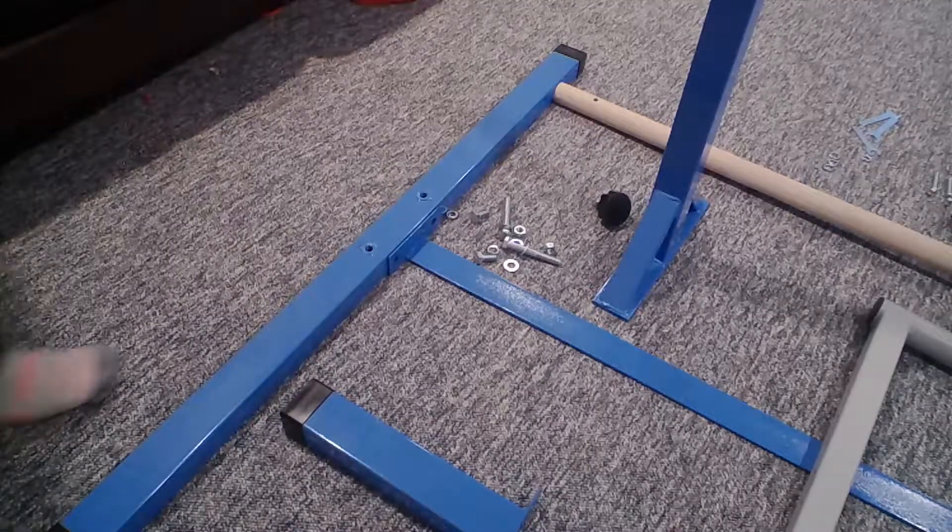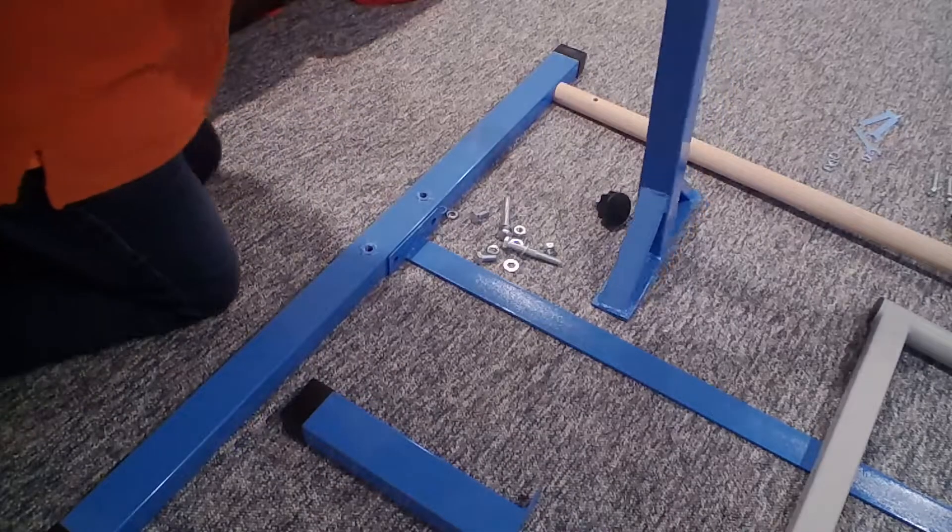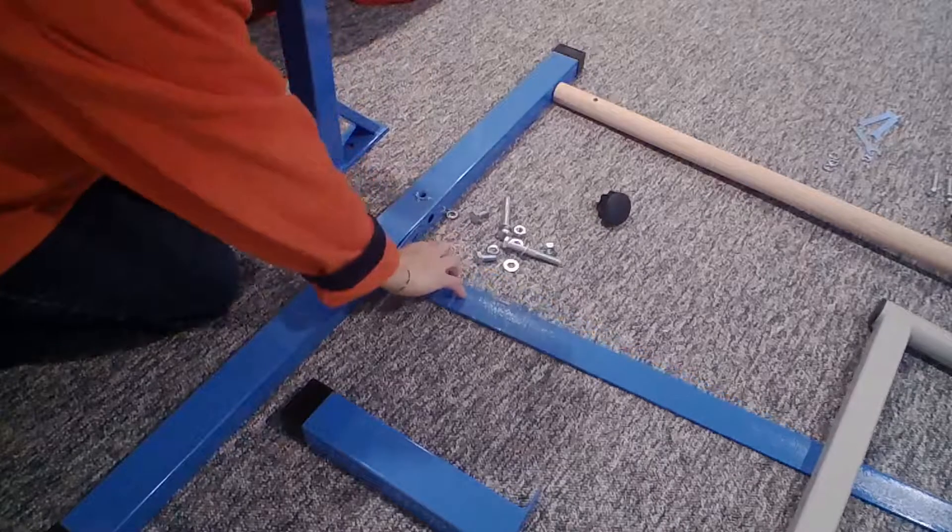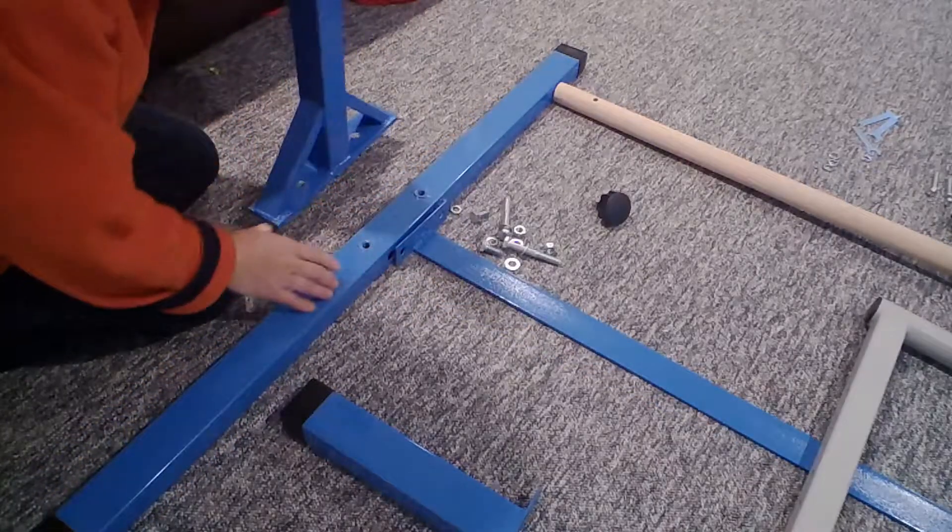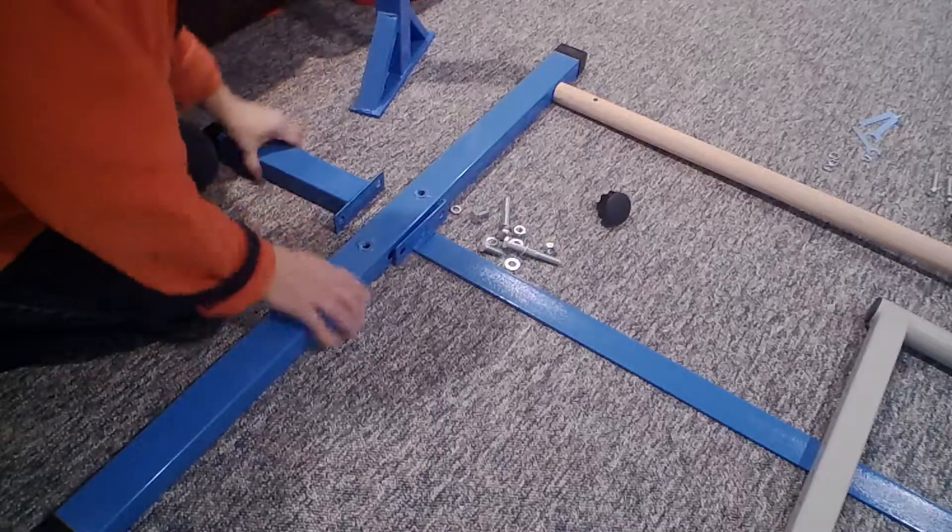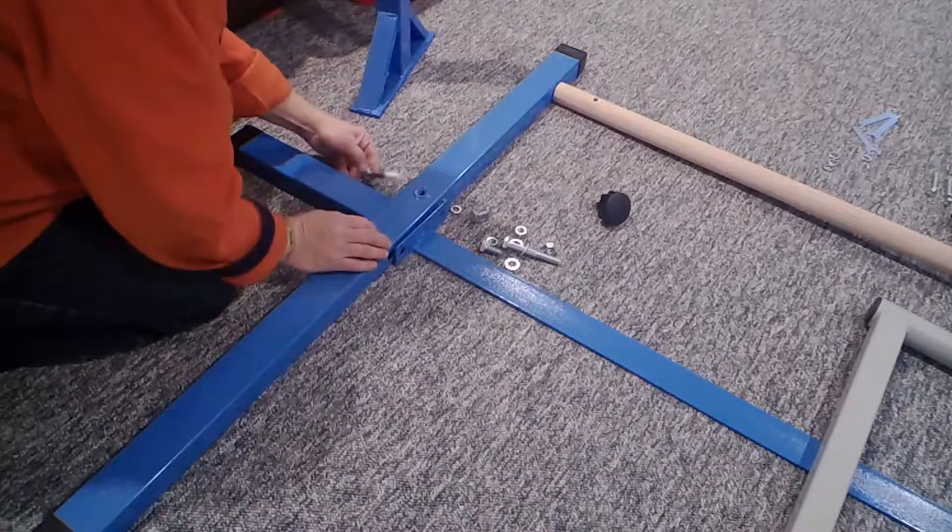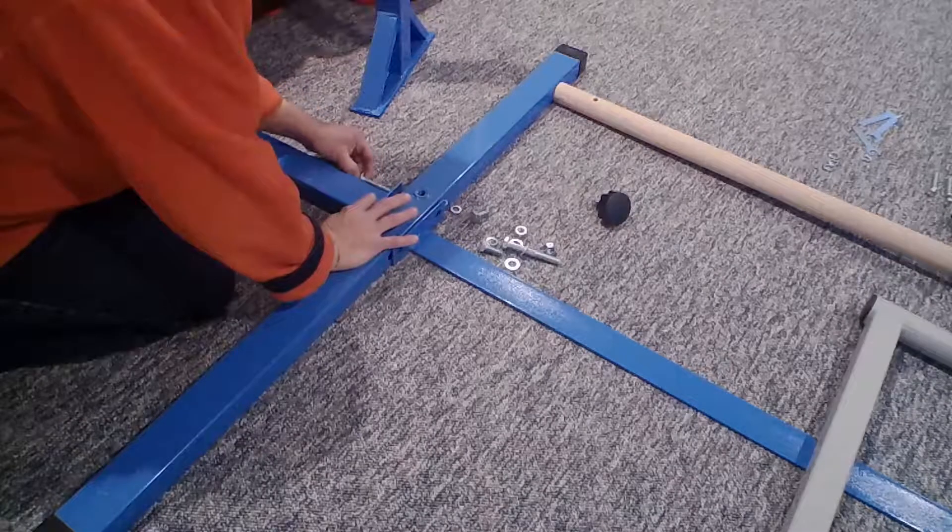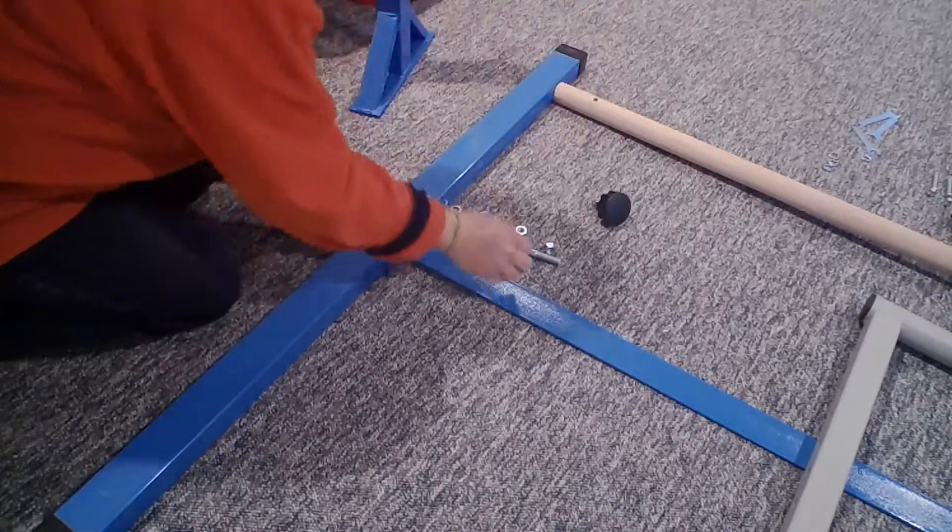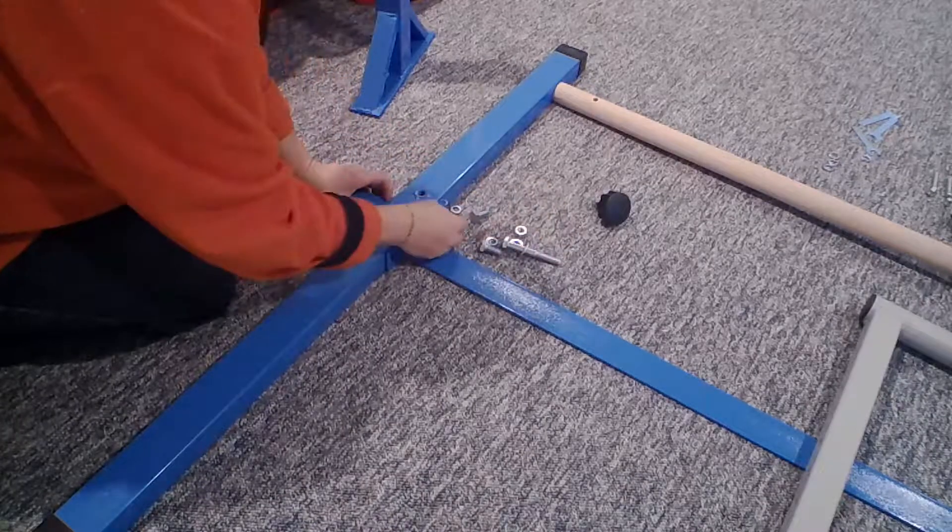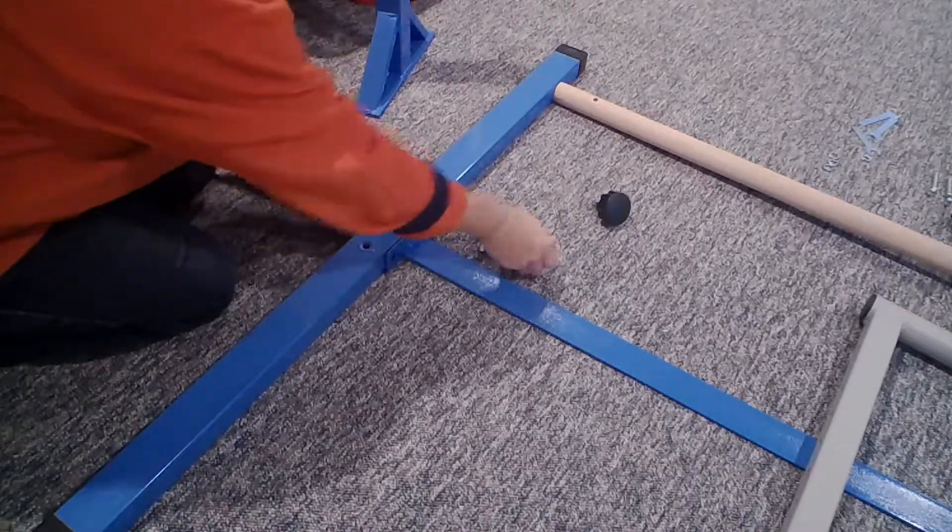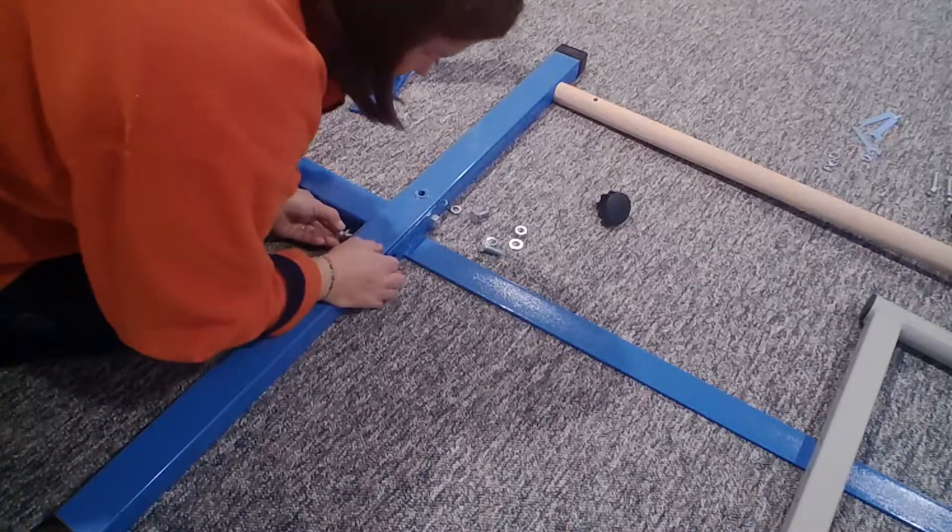So the first step is I'm going to take this cross support bar. They're all separate pieces, so this goes on there, and then this is the support that goes on it, so it's got a washer on it. I'm just going to feed it through, put another washer on it, and I'm going to tighten it up, but I'll tighten it up afterwards.